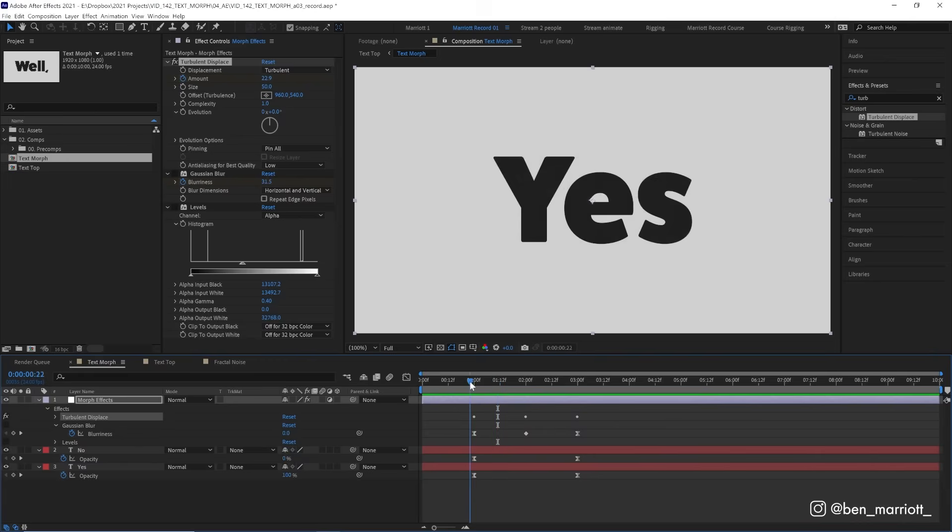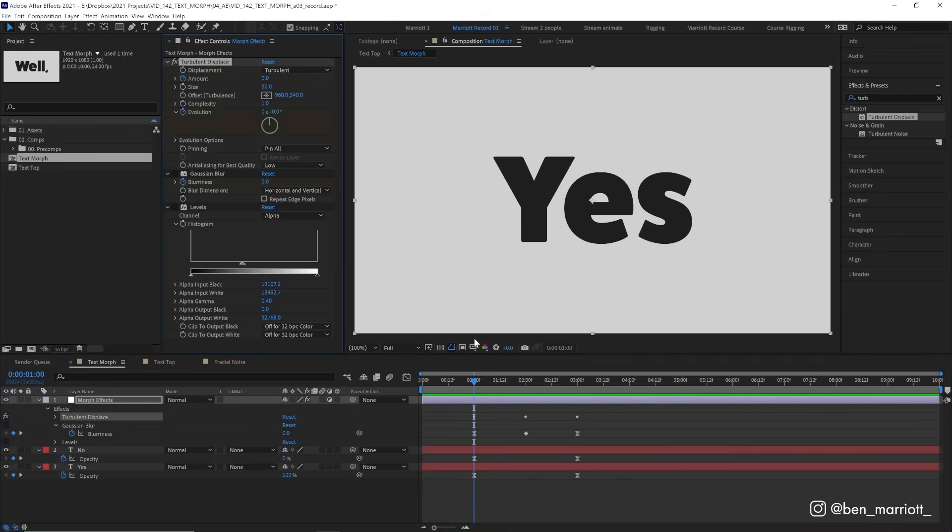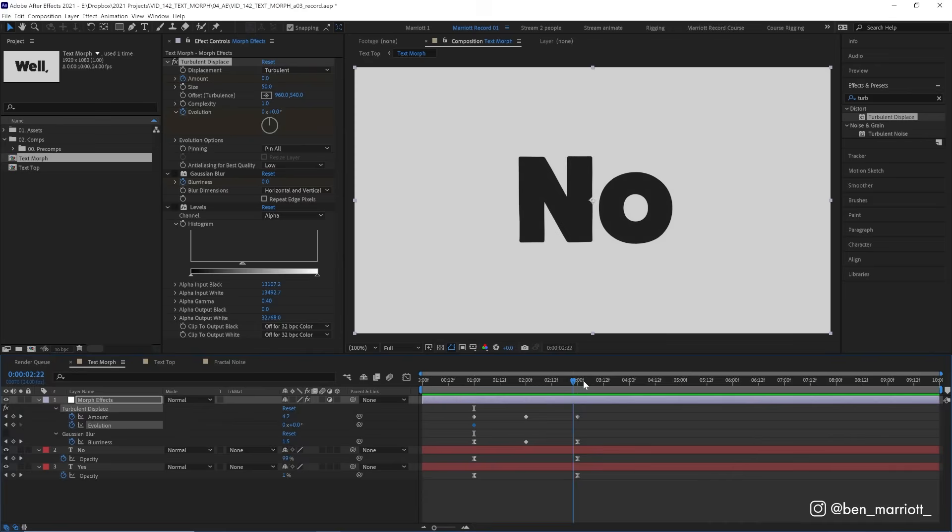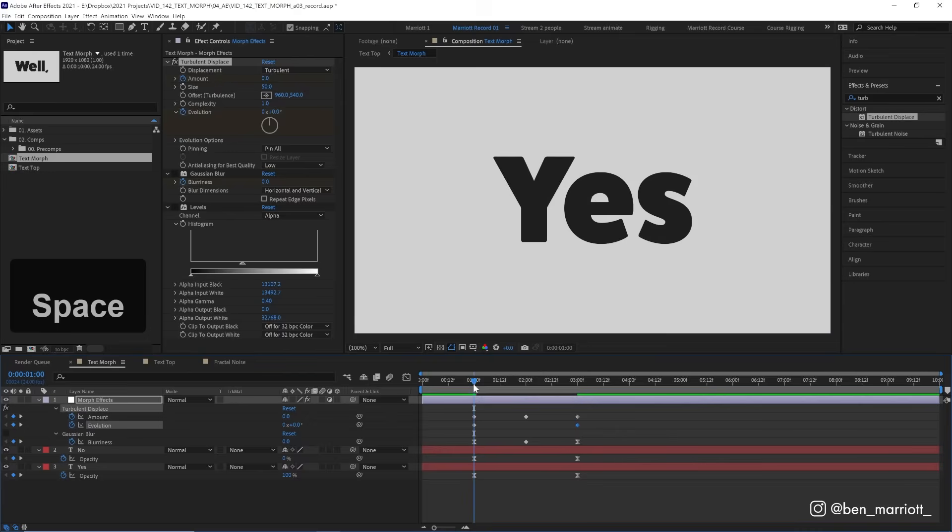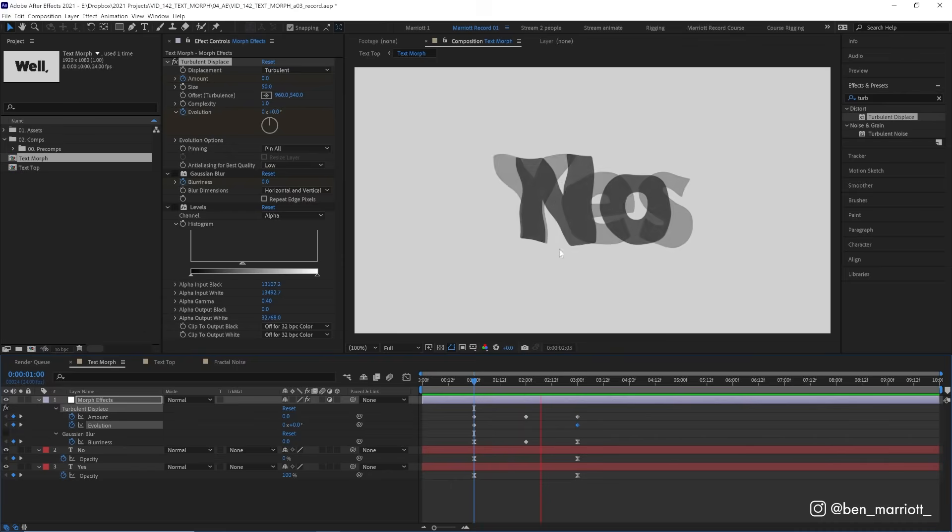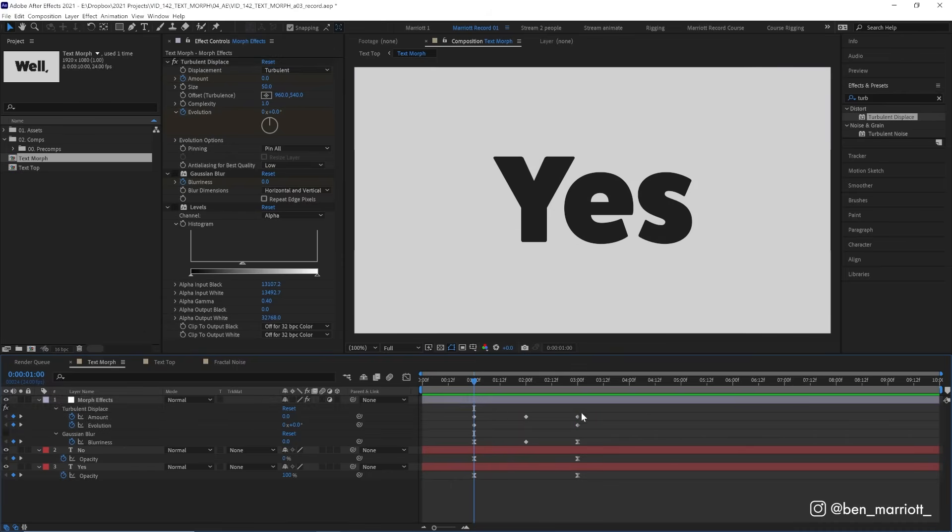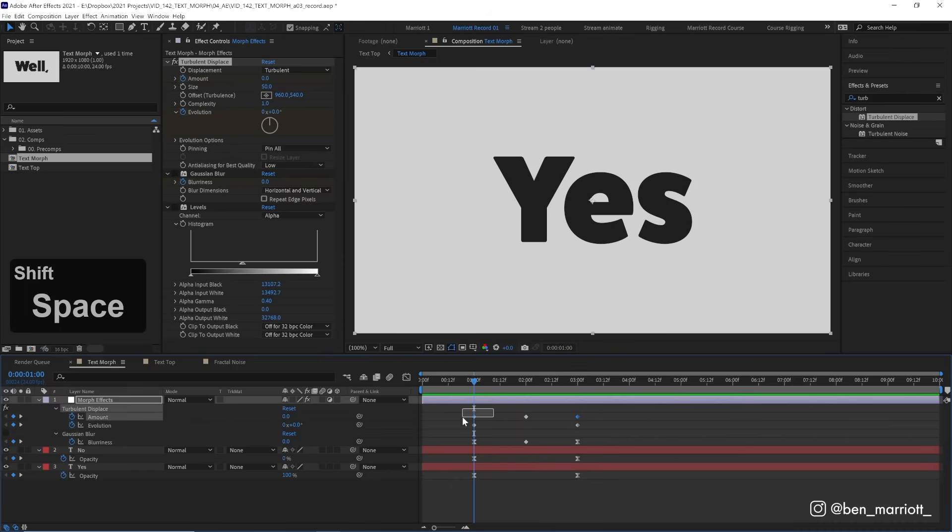To add a bit more motion, we are going to animate the evolution property as well. So let's keyframe that at zero at the start. And then at the end of the transition, at around 180. And you can tweak that depending on how much motion you want. All right, so now as it warps, there is motion within that warp. And let's ease these outer keyframes on the amount as well with F9.